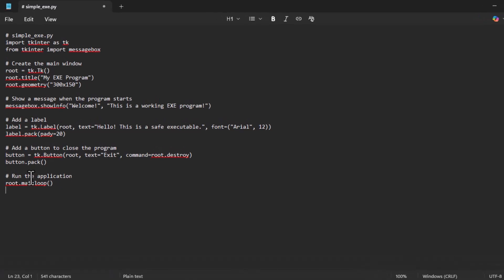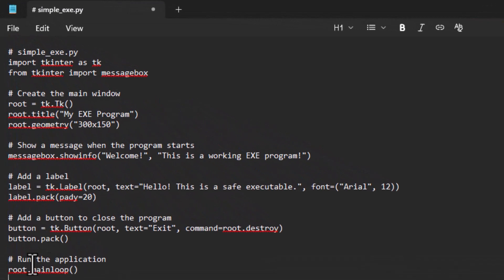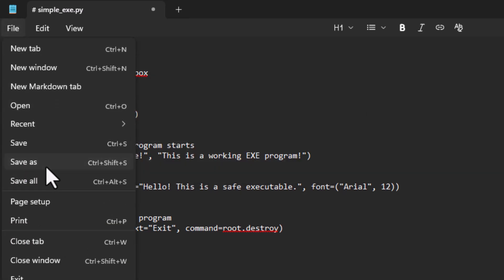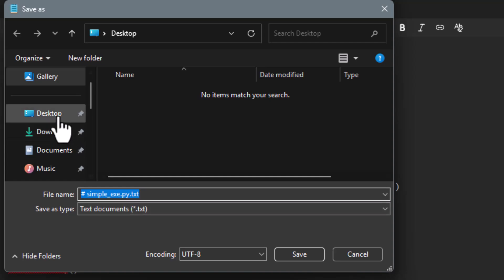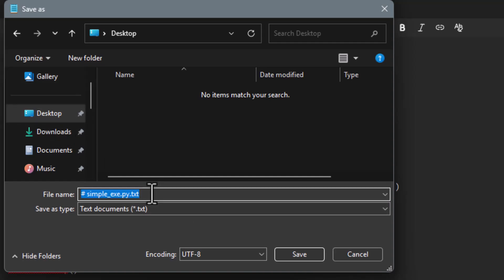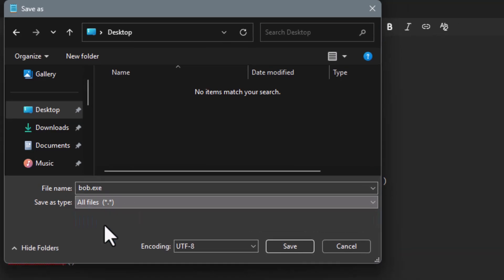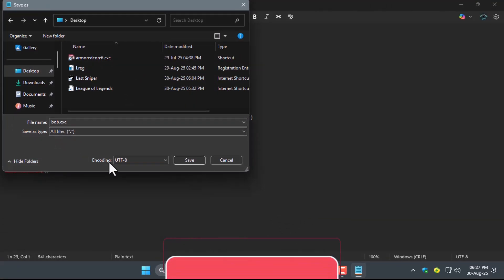Step 3. Click File in the top left corner of the Notepad window to open the drop-down menu, then select Save As. Choose a location to save the file. Type your desired file name followed by .bat or .exe for a simple executable, and change the Save As Type option to All Files.